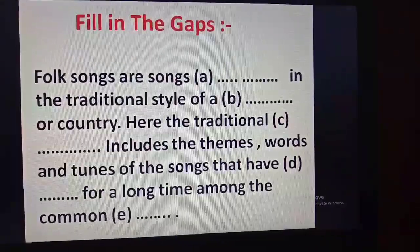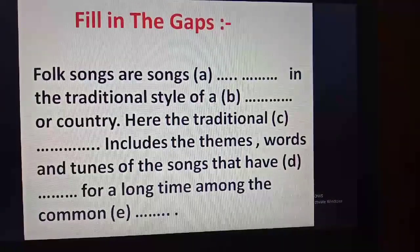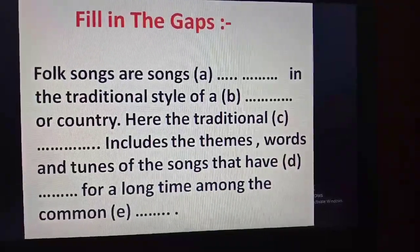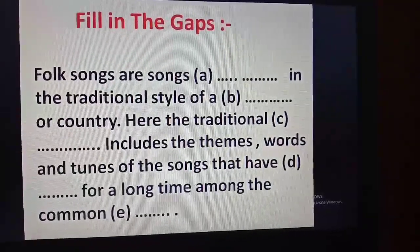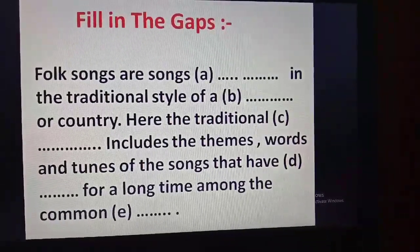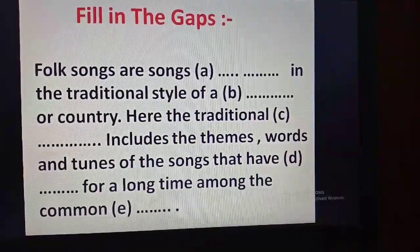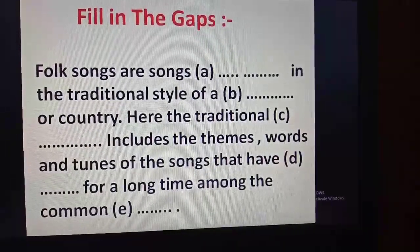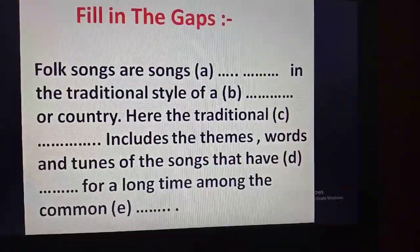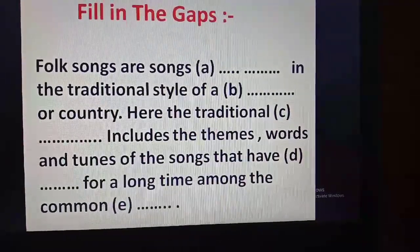After those questions, I will give another homework: fill in the gaps. There are five gaps in the passage: 'Folk songs are songs __ in the traditional style of a __ or country. Here the traditional __ includes the themes, words, and tunes of the songs that have __ for a long time among the common __.' The answers are: sung, community, style, existed, people. So it will be easy for you to solve these gaps in your notebook.